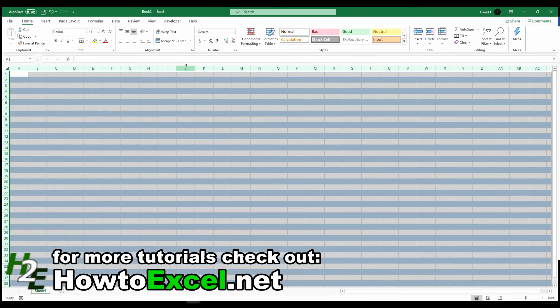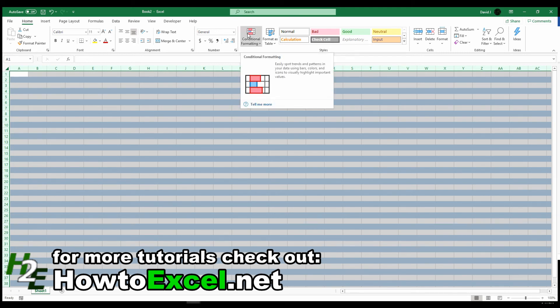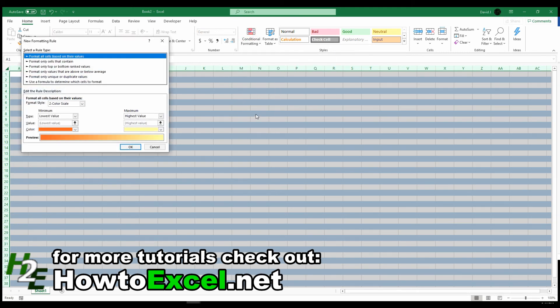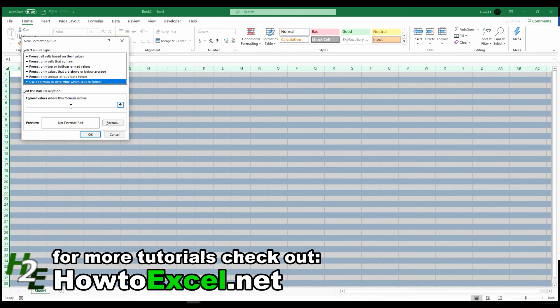Now you can do the same thing if you want to apply this to the columns. Now I wouldn't recommend doing rows and columns, because it's going to look a little funny. I'll show you what I mean. So I'm going to use again the mod function,